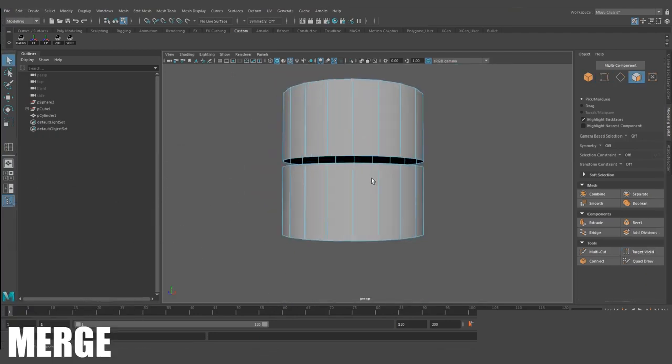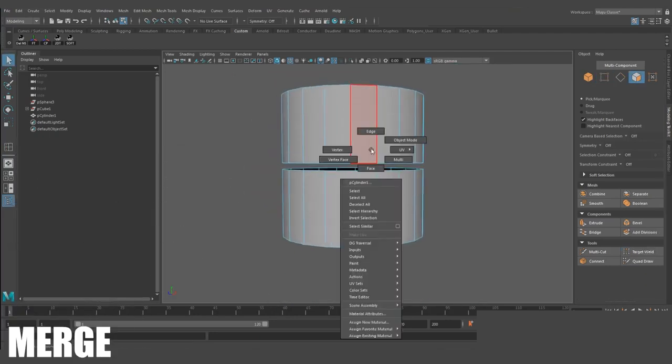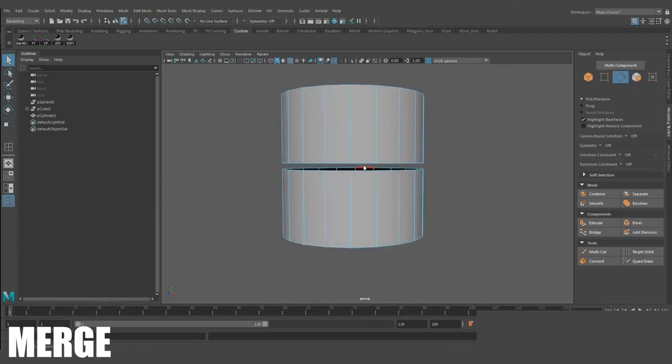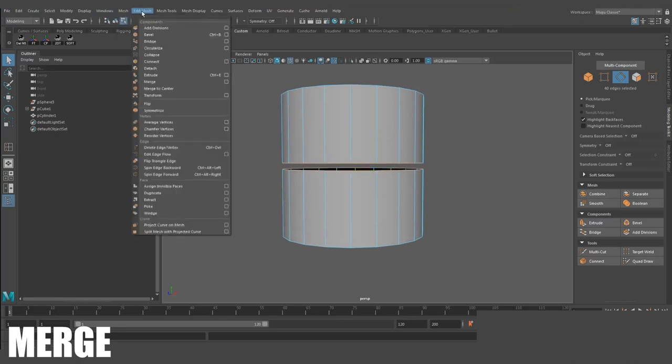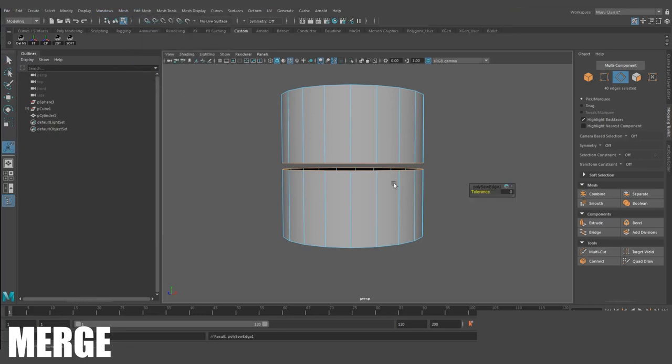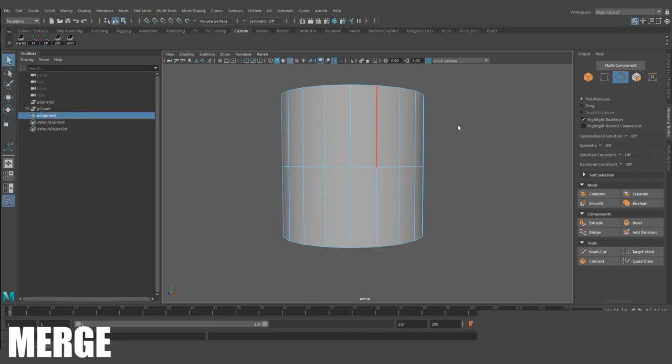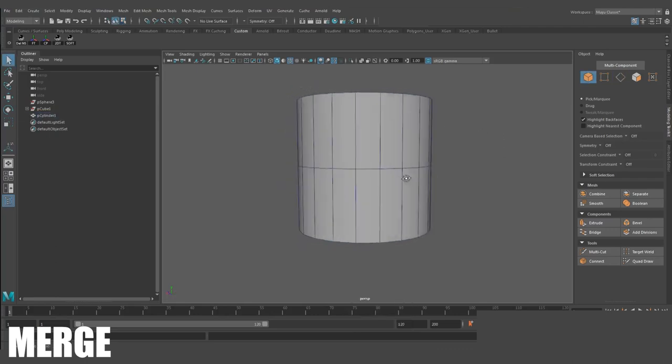Merge, or Merge to Center. This merges either two different objects, components together, or a group of components to a center. Similar to Target Weld, this is useful for merging multiple verts together simultaneously. Note that the edges have to be part of the same object. This is where combining the geo ahead of time is handy.